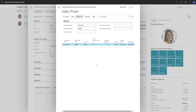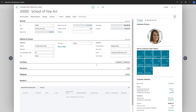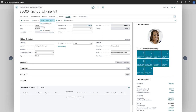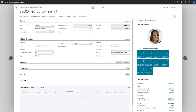For discounts, we can specify them as Sales Line Discounts and Invoice Discounts. Sales Line Discounts are like sales prices, in that we define a combination of customer and item. To do that, we'll go to the customer card, and choose Navigate, Prices and Discounts, and then choose Line Discounts.